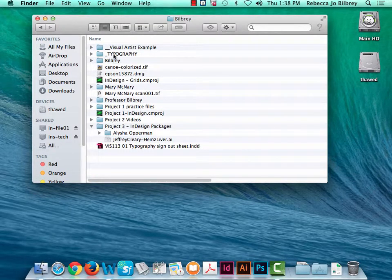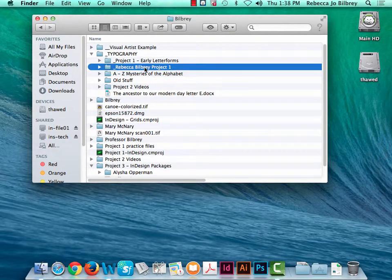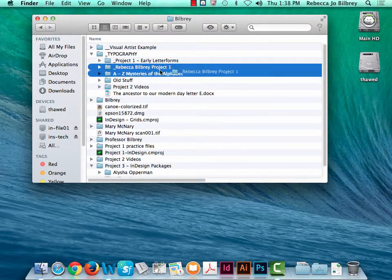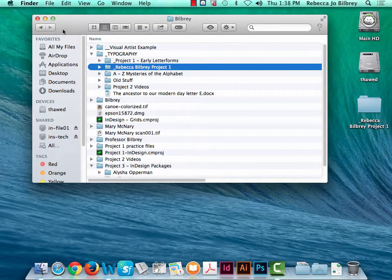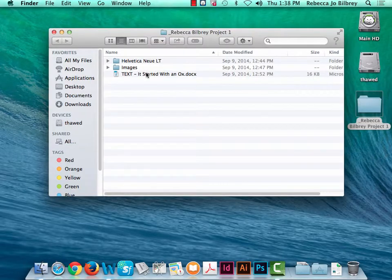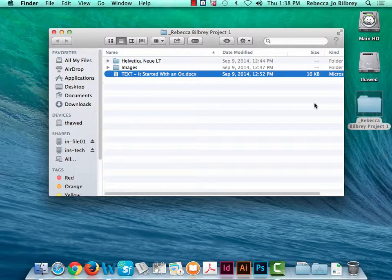Inside the Viscom folder you'll see in all caps the word typography. Now I have a couple of folders there. Ignore the one that says Project 1 Early Letter Forms for a moment and go to the one that says Rebecca Bilbrey Project 1 — feel free to drag that to your desktop. That folder should have the font I'm using, images I might be using, and my body copy.